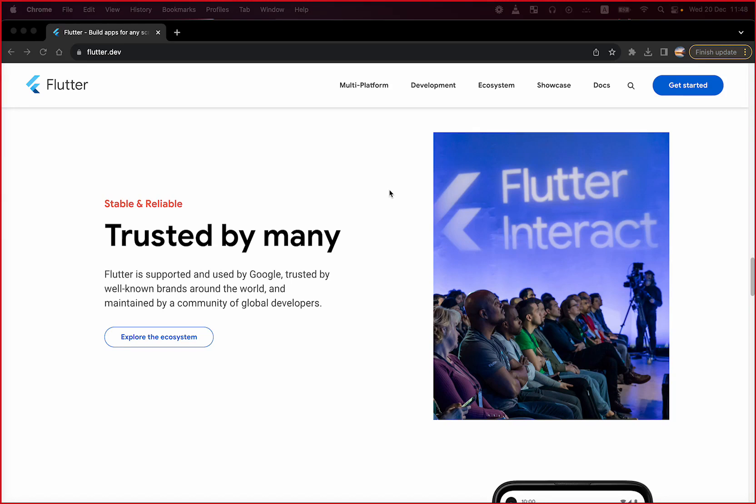Additionally, Flutter's capabilities for SEO in web applications are still evolving.